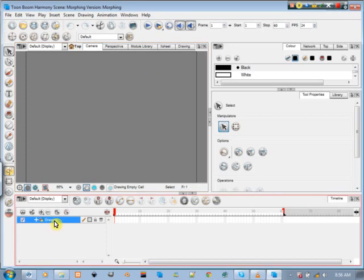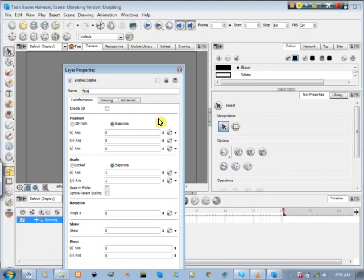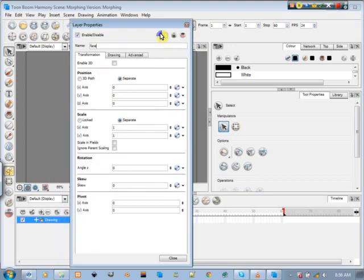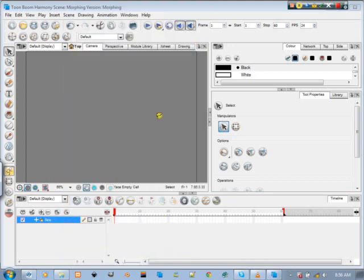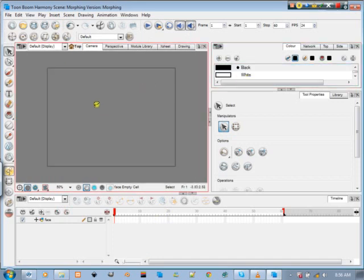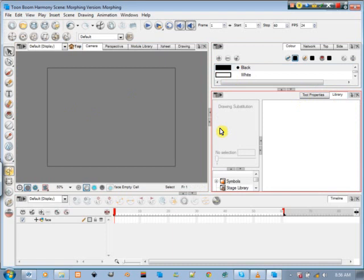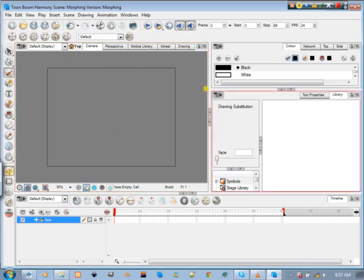First of all, I'm going to start by drawing a face. I'll call it face. Just to show you how it works, it works with at least two drawings. If you remember, come to your library where you have your drawing substitutions. Right now I have face and no drawing here, but I'm going to start drawing. I want you to note my library.